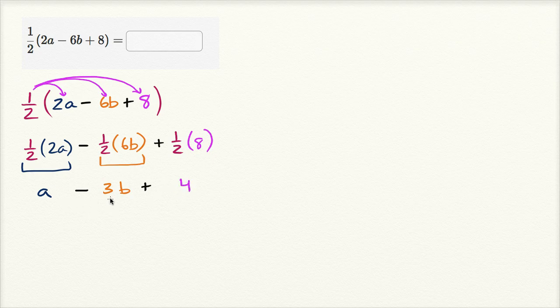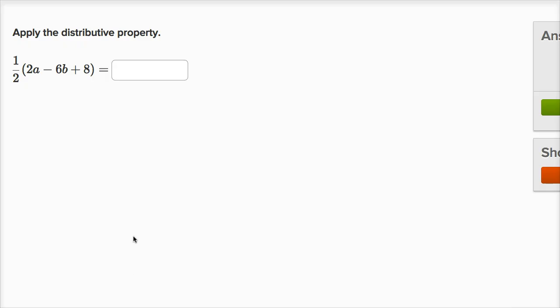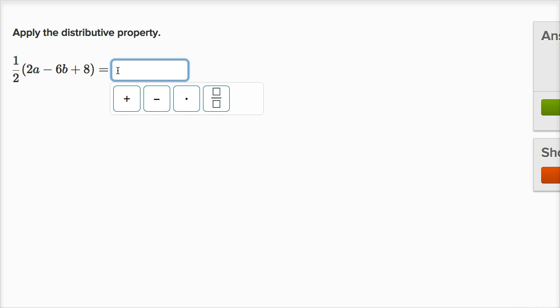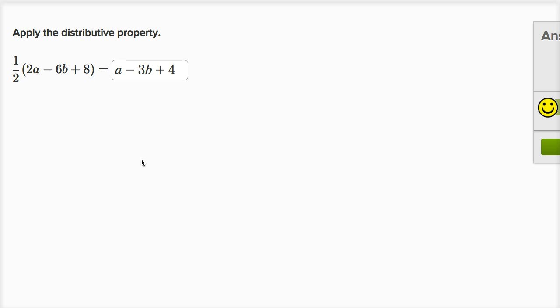So it's a minus 3b plus 4. So let's type that in. It's gonna be a minus 3b plus 4. And notice, it's literally half of each of these terms. Half of 2a is a, half of 6b is 3b, so it's gonna be minus 3b. And then plus 8, half of that is plus 4. So let's check our answer. And we got it right. Let's do another one of these.